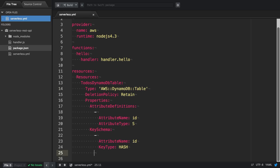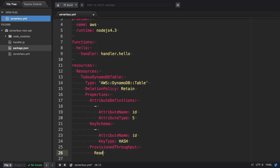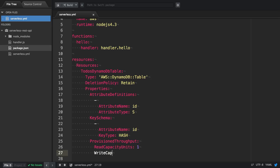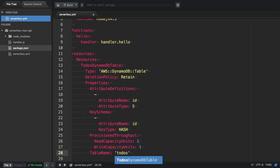There is one more required attribute, which is the provisioned throughput. You can define the write and read capacity of your DynamoDB table. We're setting both values to one, since for demo purposes we won't have many reads or writes. Last but not least, we set our table name, and with our next serverless deploy, this table will be created.